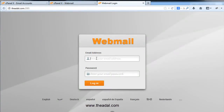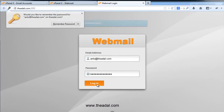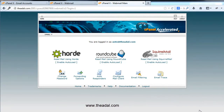Now let's enter. If you have any domain, it will be updated. Now let's enter again. If you have any domain, it will be updated. Now click the password field. Okay, login.